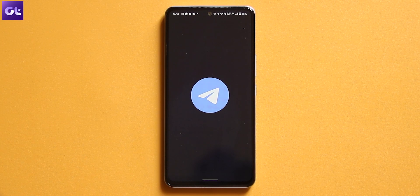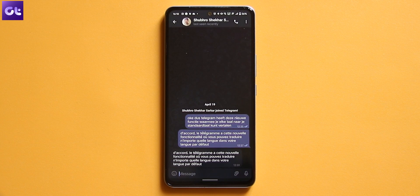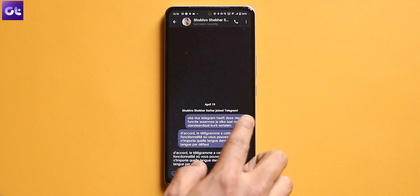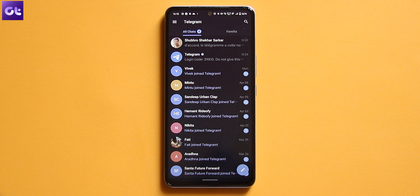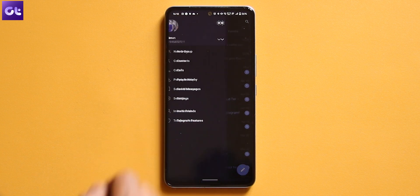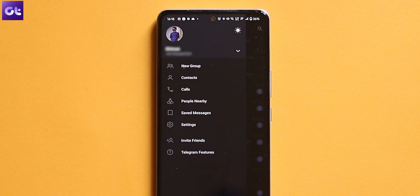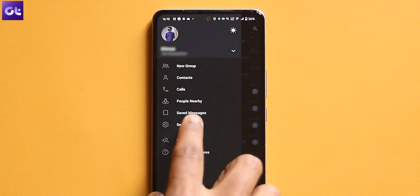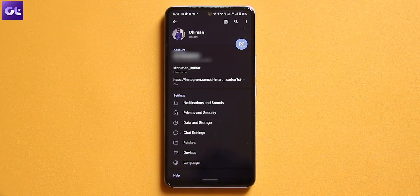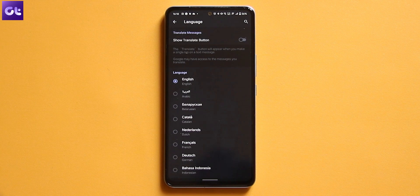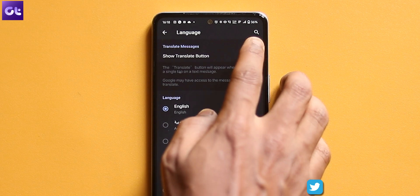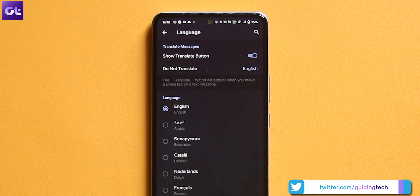So to enable the translation feature, first off, open the Telegram app on your Android or iPhone device. Tap on the hamburger menu in the upper left corner of the display. Select Settings. From here, scroll down to the language option under the Settings section. At the top of the window, toggle on the Show Translate button.